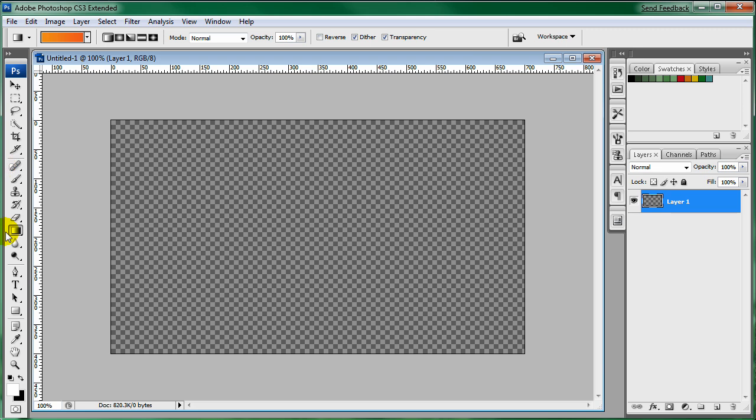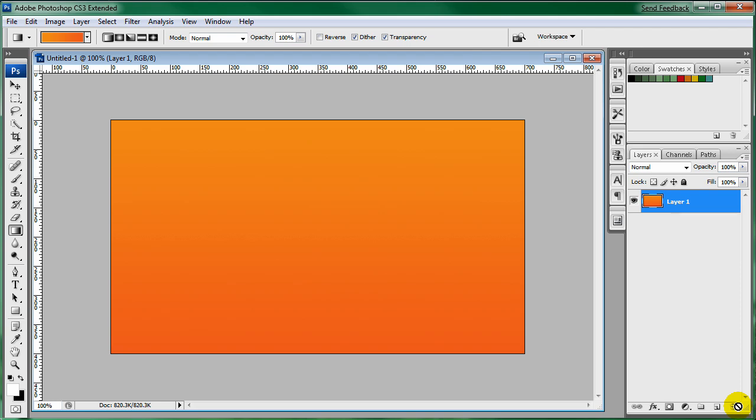Good enough. I'm just going to drag it from the top to the bottom holding down Shift, and that looks pretty.